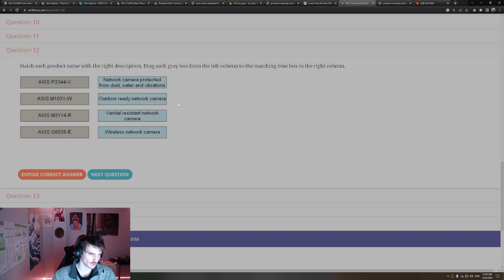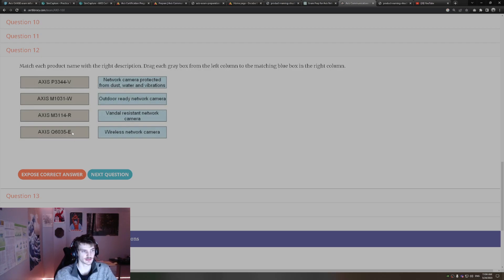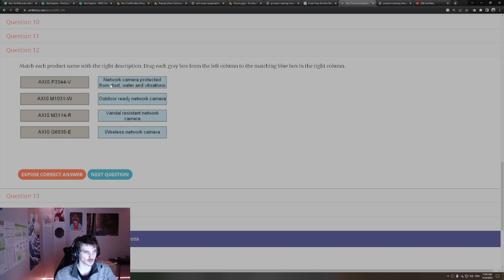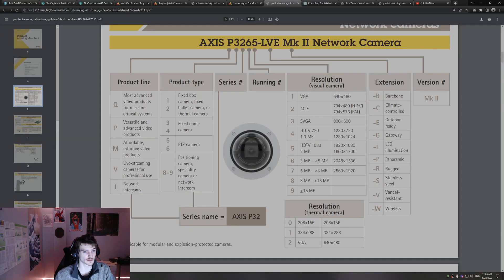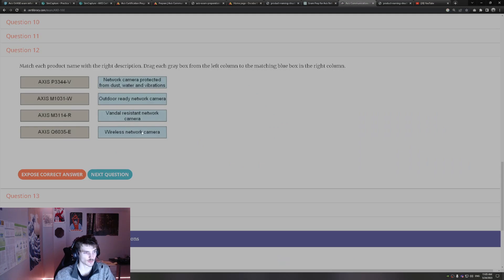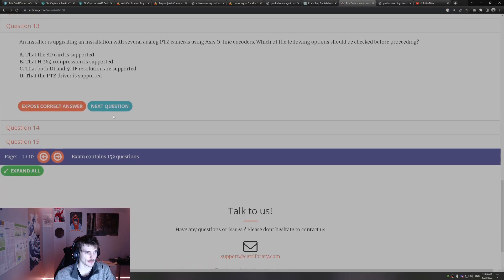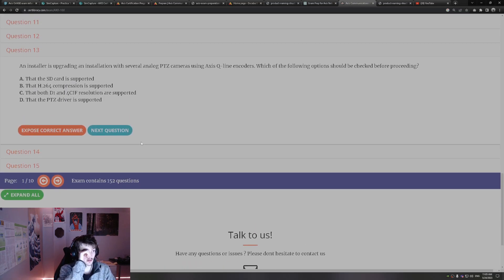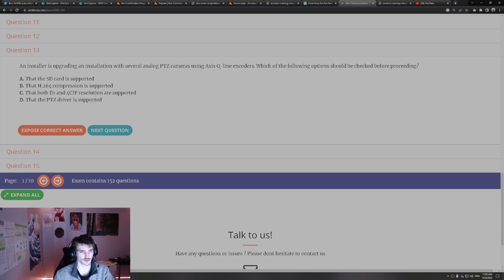This is a drag and drop mix and match. Outdoor ready, we know that's E, E environment, outdoor ready. Vandal, V, vandal resistant. Network dust vibrations, that would be rugged, R, rugged, R. Again, this is in their product naming structure. Wireless network camera, that would just be this W one.